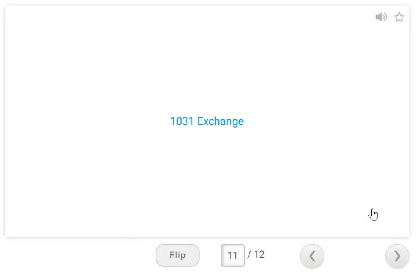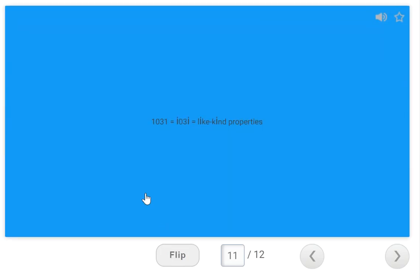A 1031 exchange is a tax question. Add dots to the top of the ones in 1031 and you'll see the word 'like' — so 1031 equals like-kind properties. I got this one wrong on a recent practice exam and it was the only answer with the phrase 'like kind' in it. Just remember: 1031 exchange equals like-kind properties. Remember the dots.